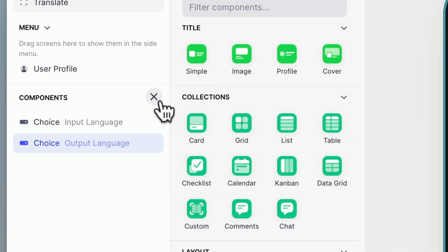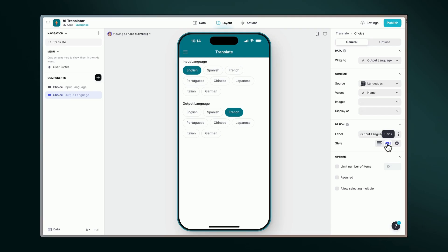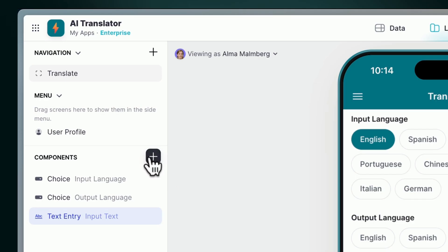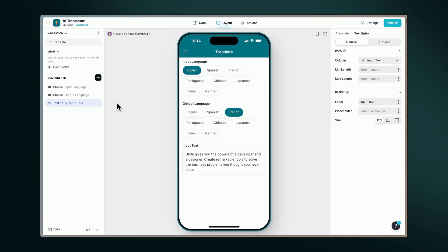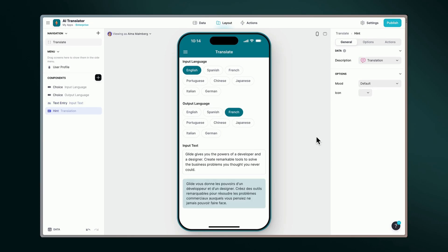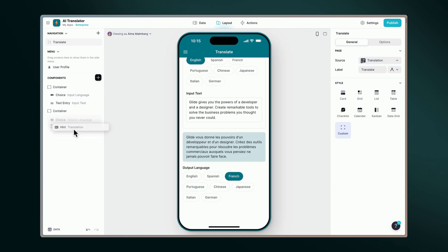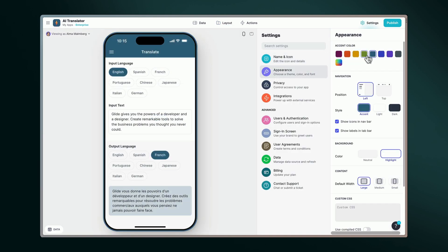Incorporate a text entry component for users to input their text. And for the cherry on top, let's include a hint component to display the translated result. You can always customize your app and add more features to make it your own.